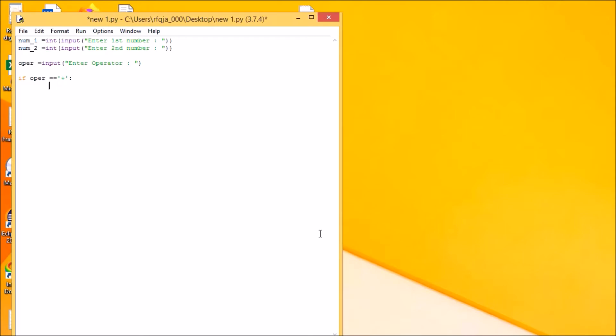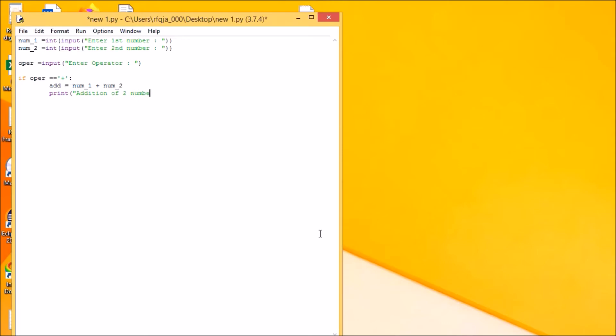Then what it needs to be done is add, right? Equal to num1 plus num underscore two. Print addition, sum two numbers, yes.